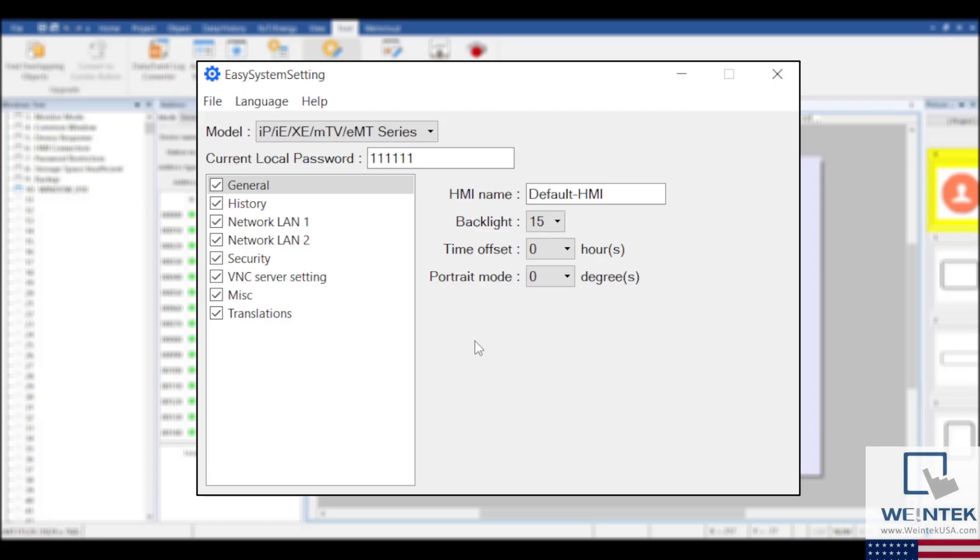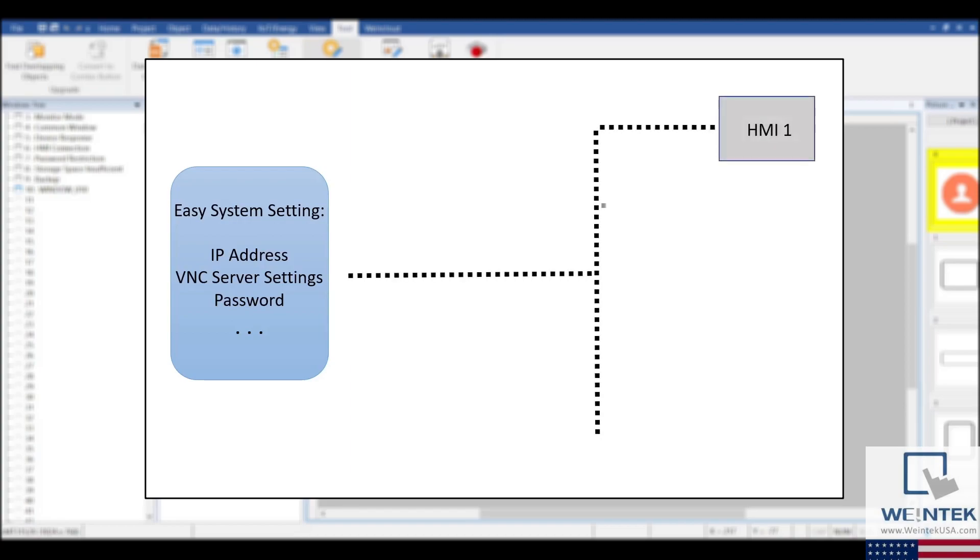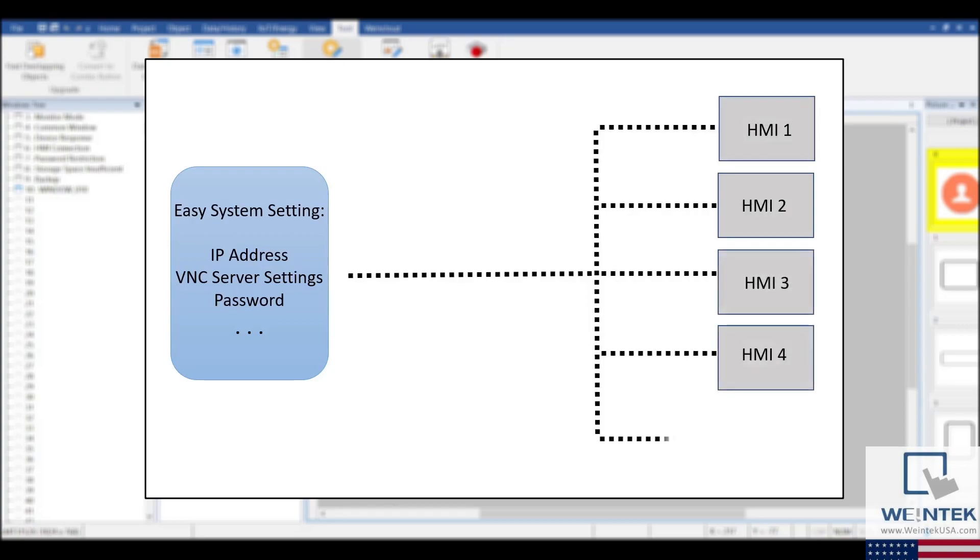This can be especially helpful for when designing a single project that will be utilized by many HMIs. By using this application, you can define all of the parameters at once rather than having to go into the settings of each HMI individually.